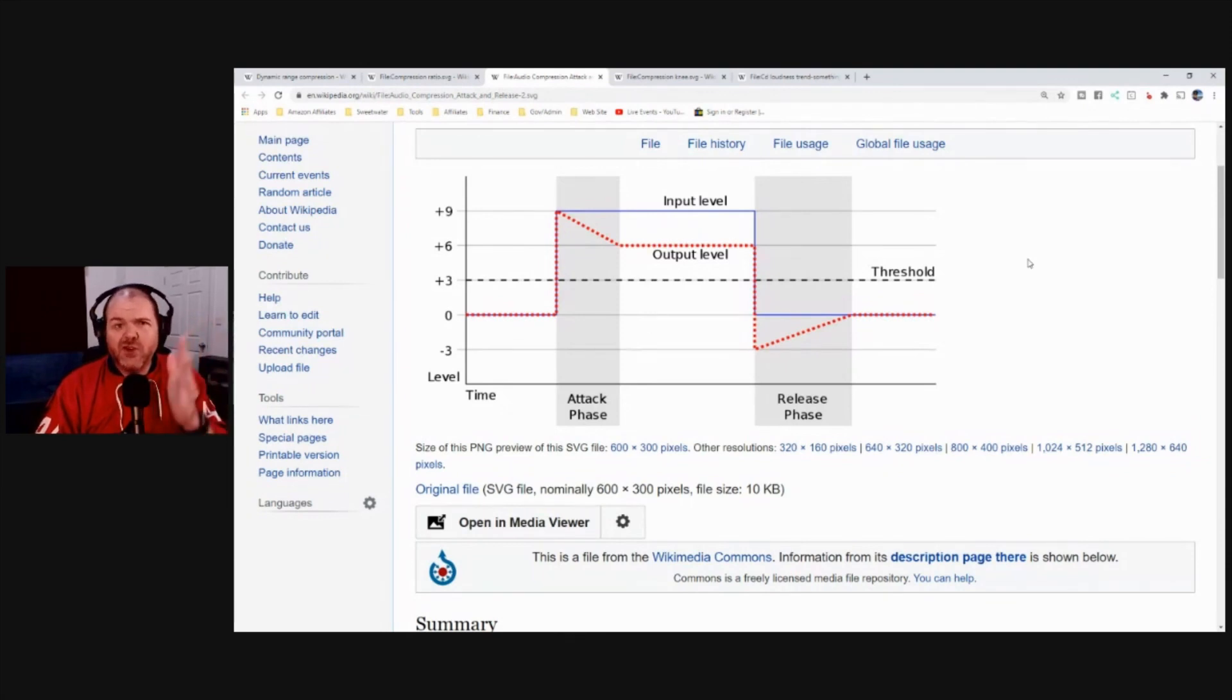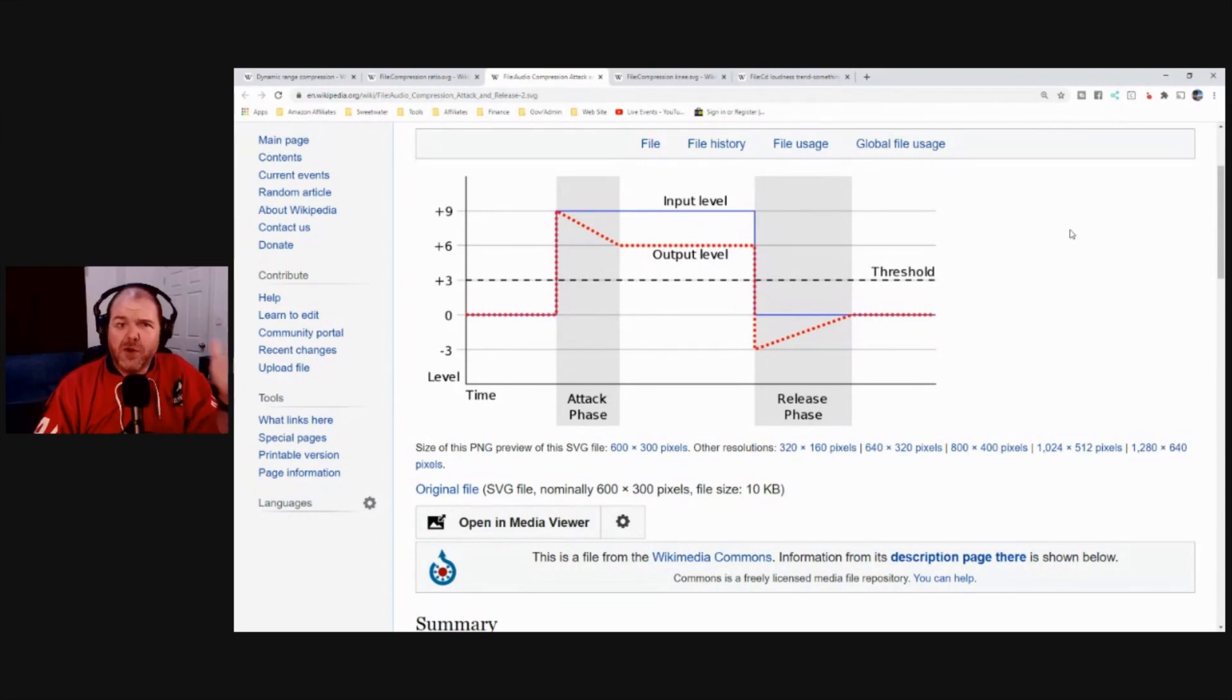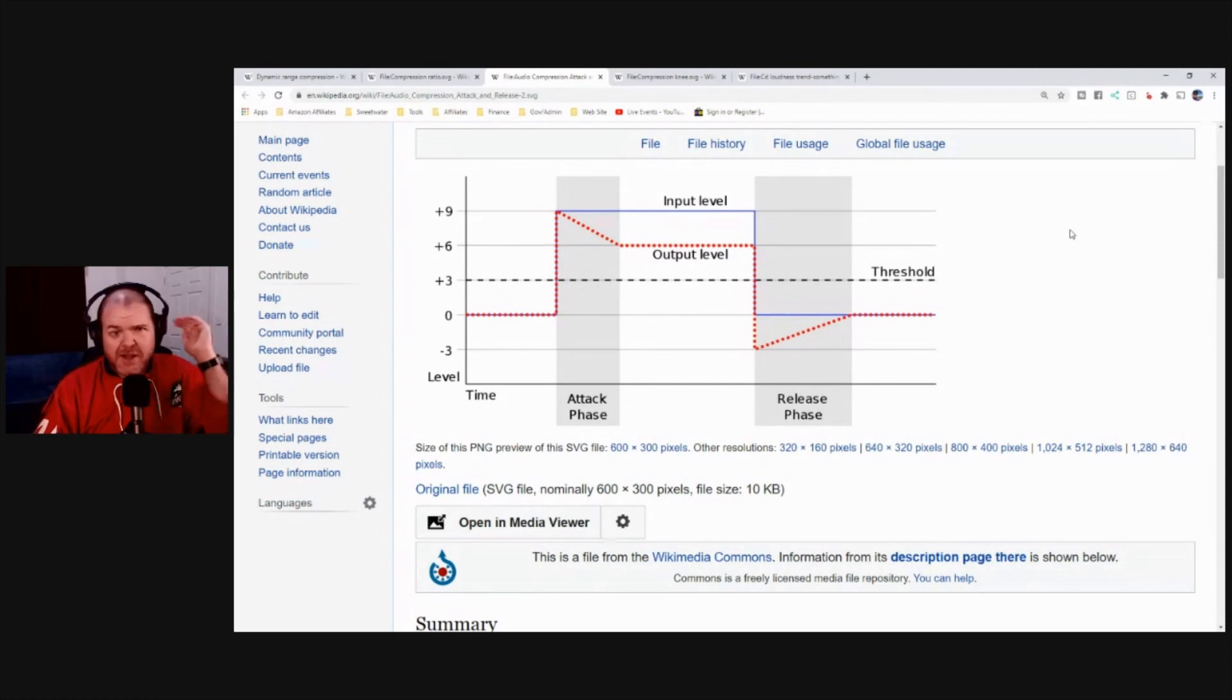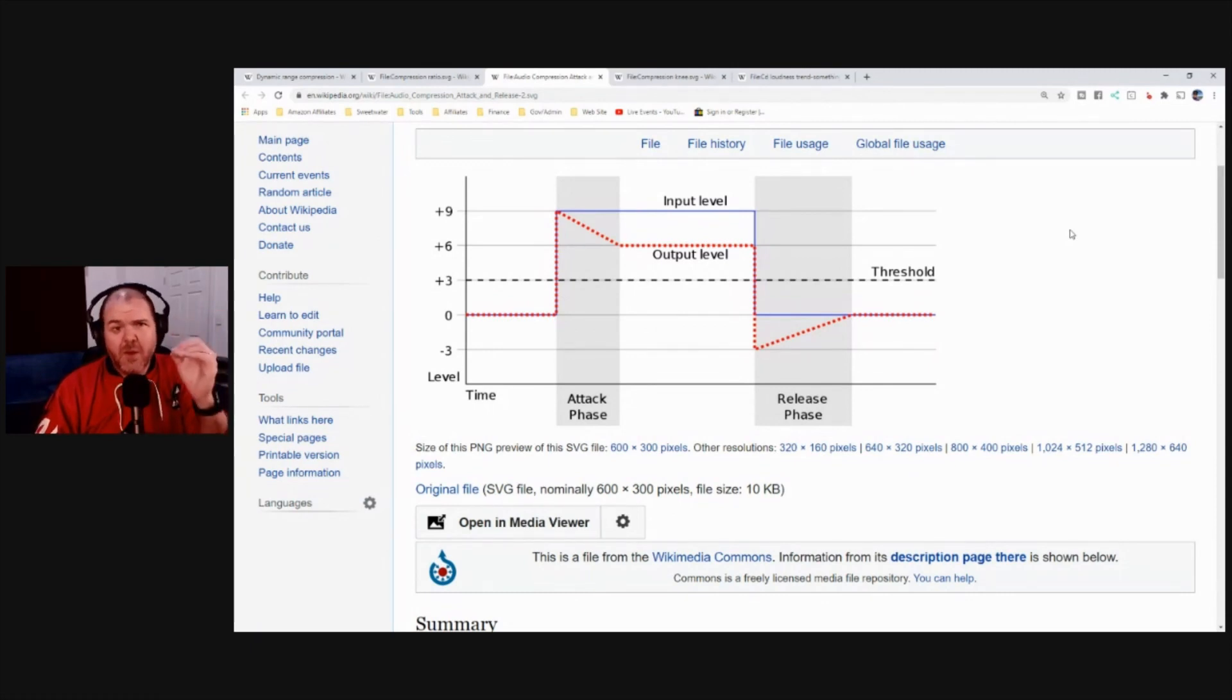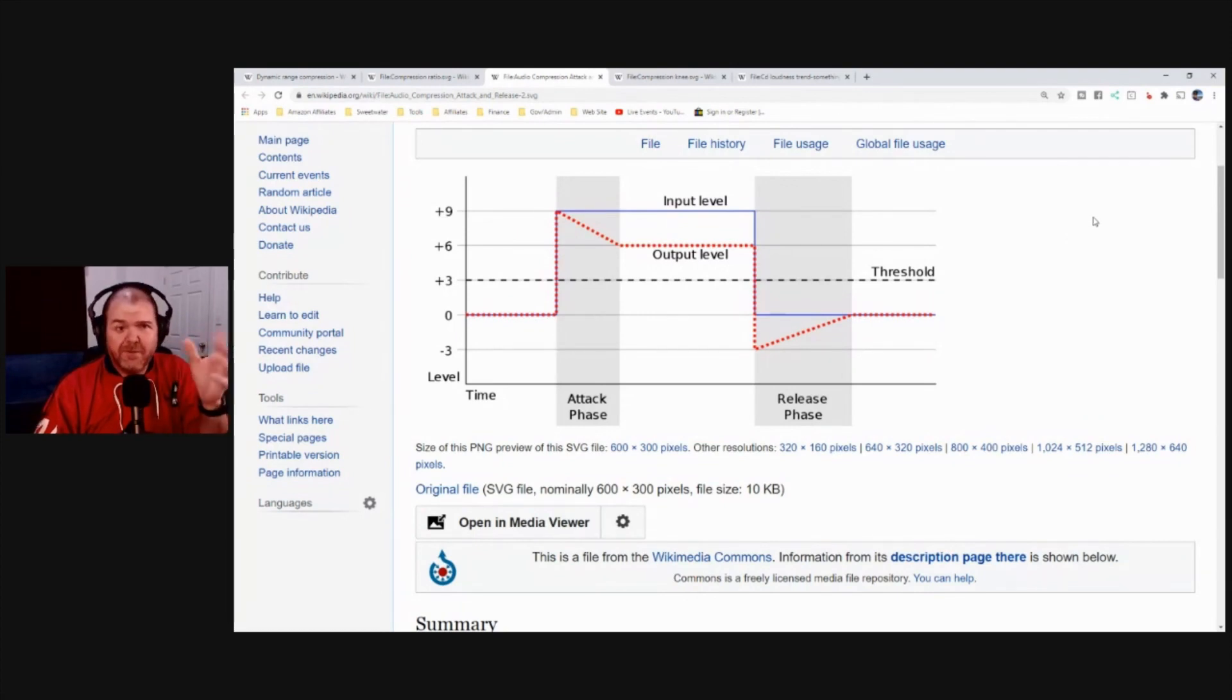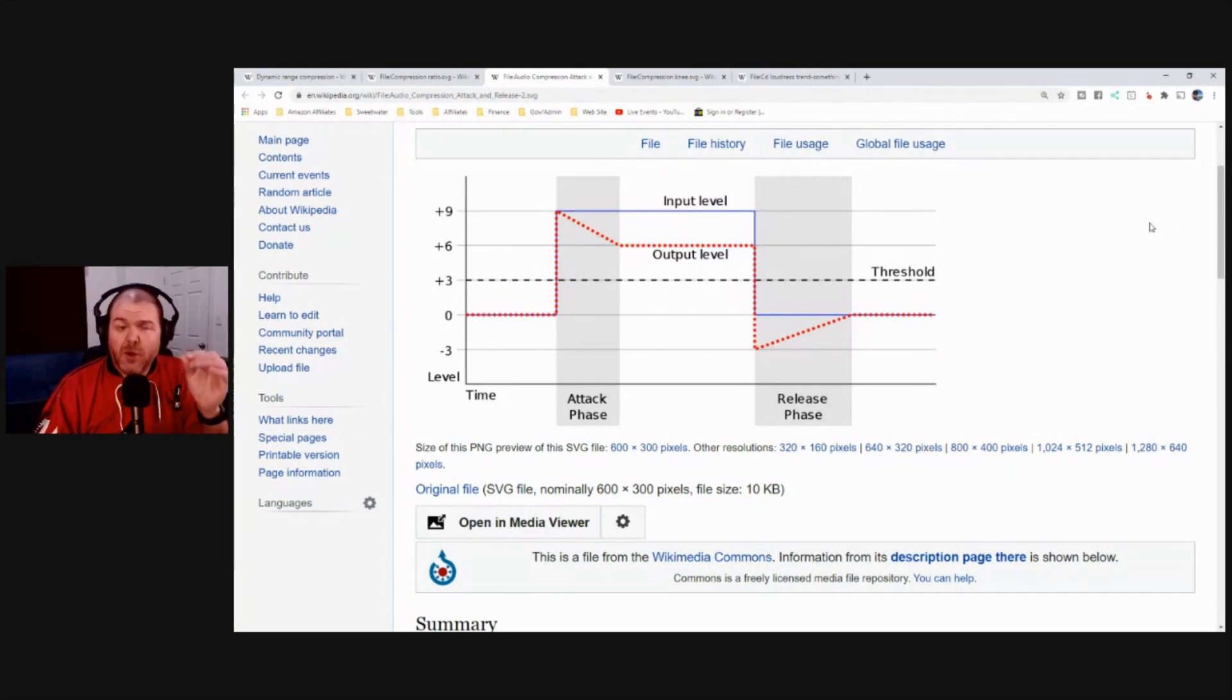A longer attack time means it'll give a bit of leeway. So if you want to make sure, this is good for mastering. If you want a bit of leeway between when it goes over. So say you have a little tiny peak that goes over, you may not want your compressor to get excited and suddenly start compressing. You may want it to give a little bit of space. So maybe you put in half a second, like 500 milliseconds, or maybe even just like 100 milliseconds to have a slower attack time.